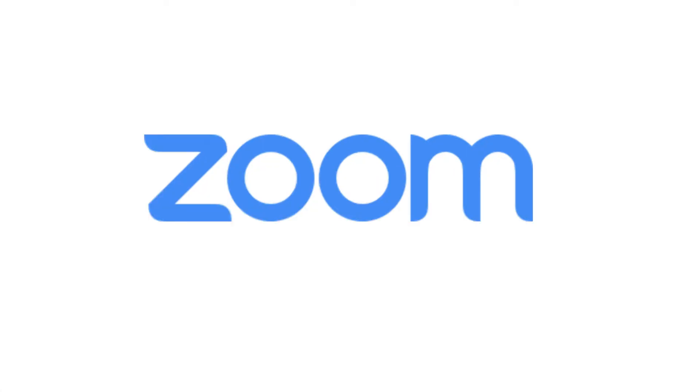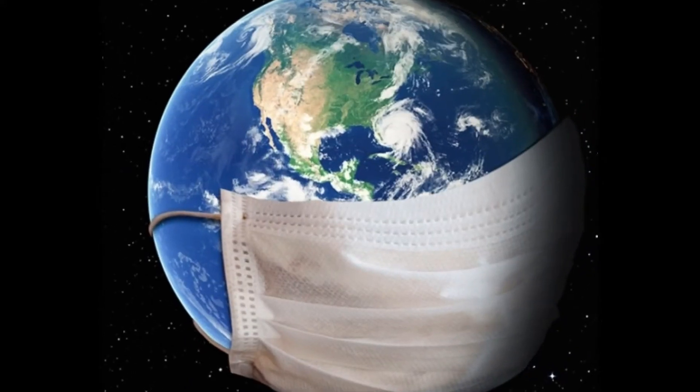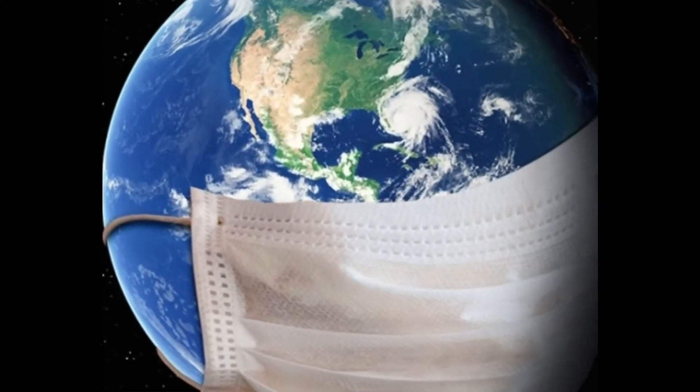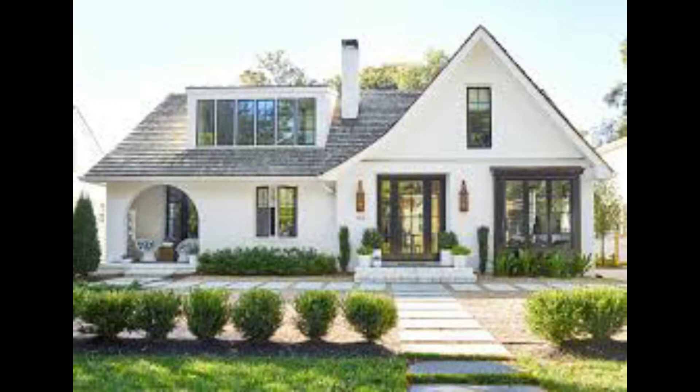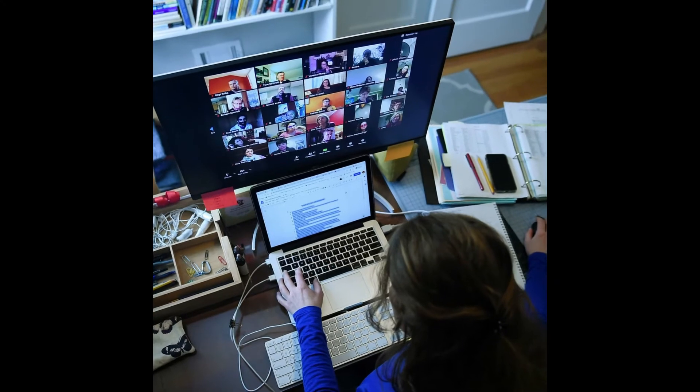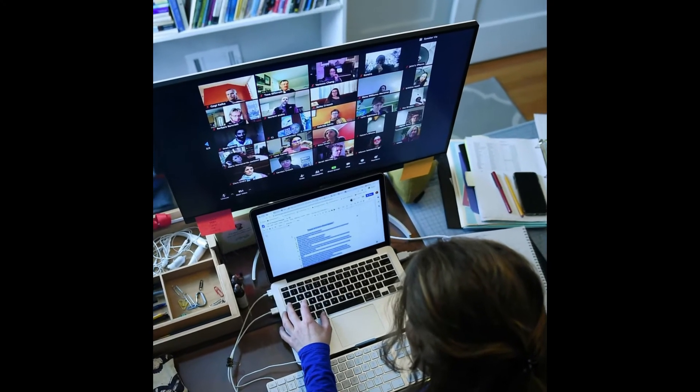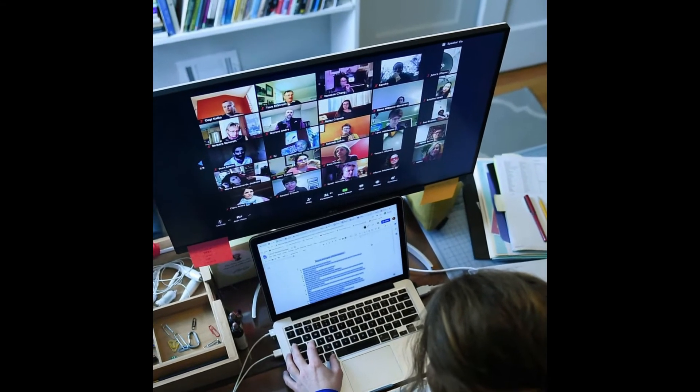Zoom has become one of the biggest platforms that's being used today for education and business. This is due to the worldwide pandemic and the coronavirus. Everybody's stuck at home and we have to find some way to interact with each other.